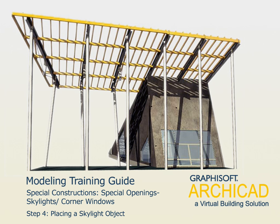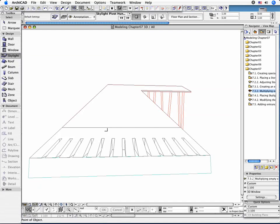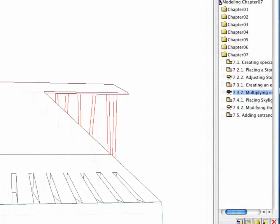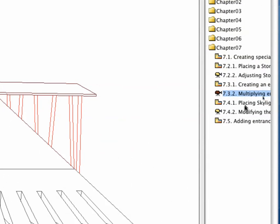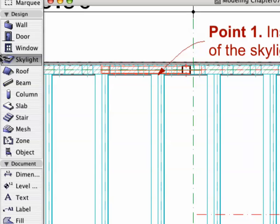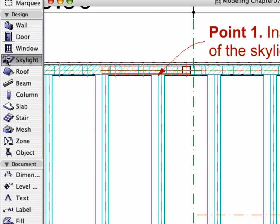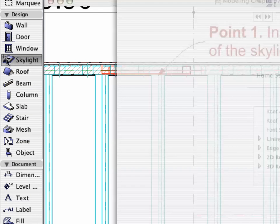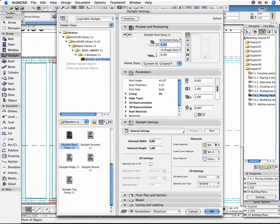Placing a Skylight Object. Select the appropriate view in the Navigator and activate the Skylight tool in the Toolbox.